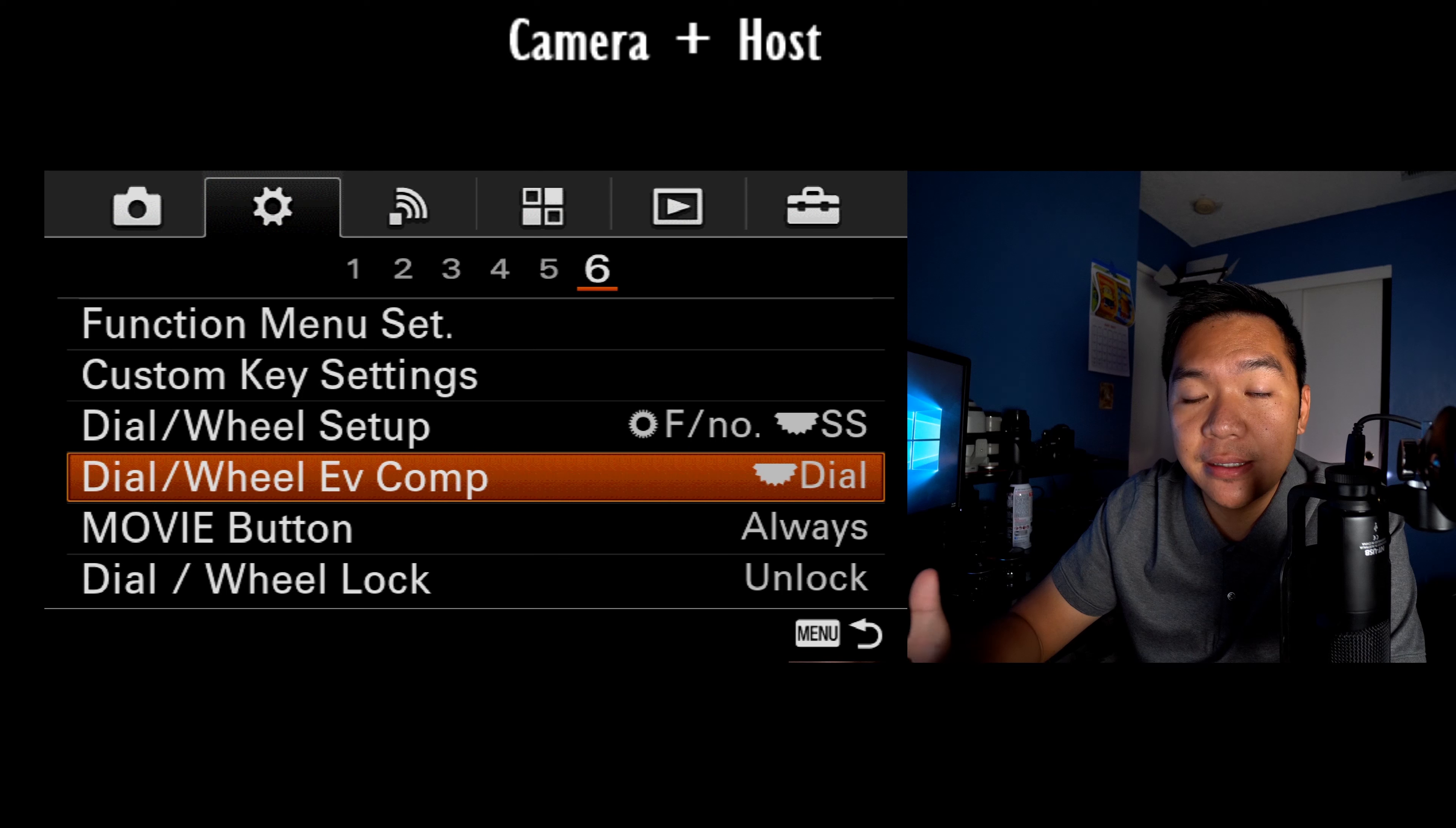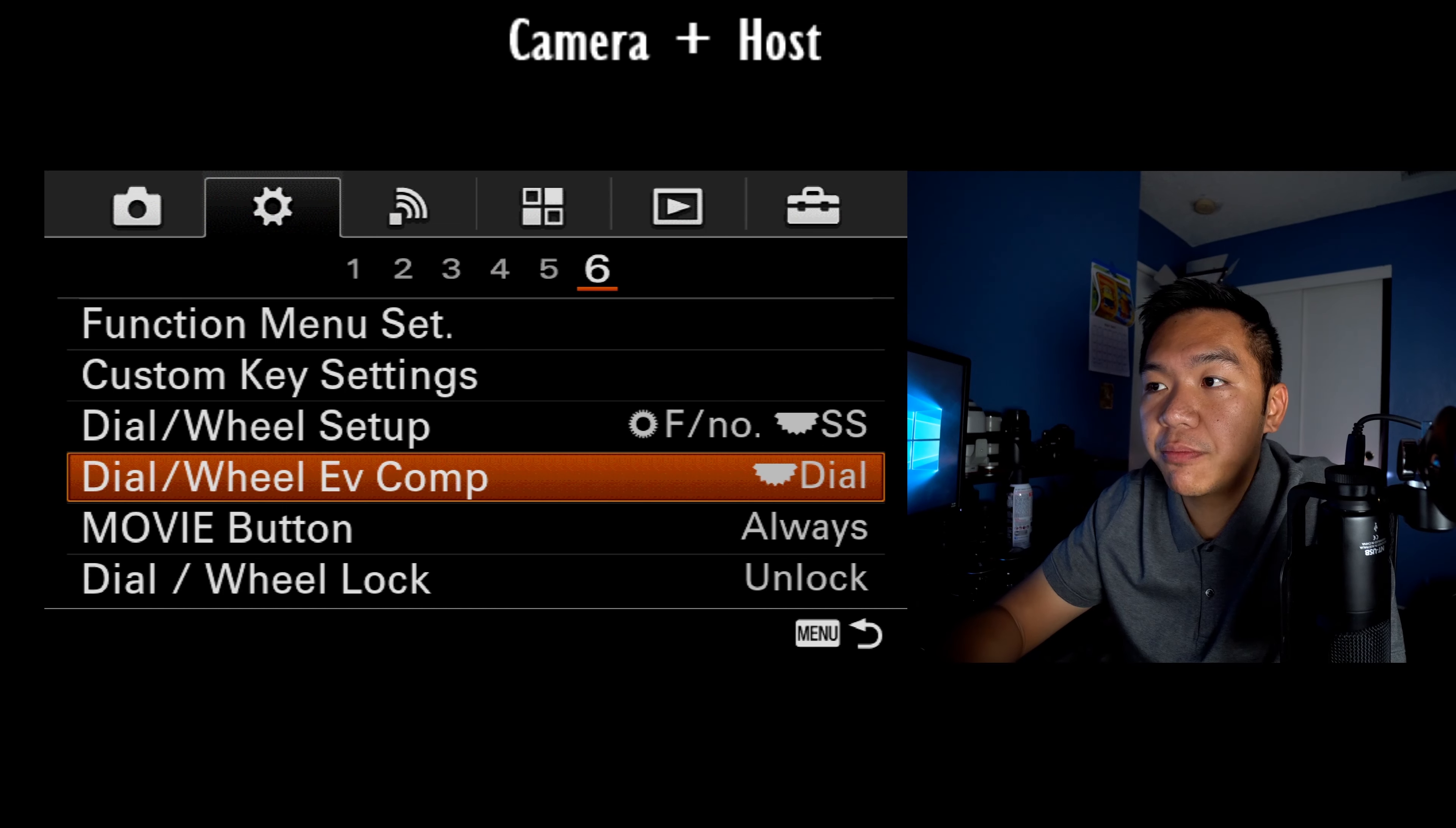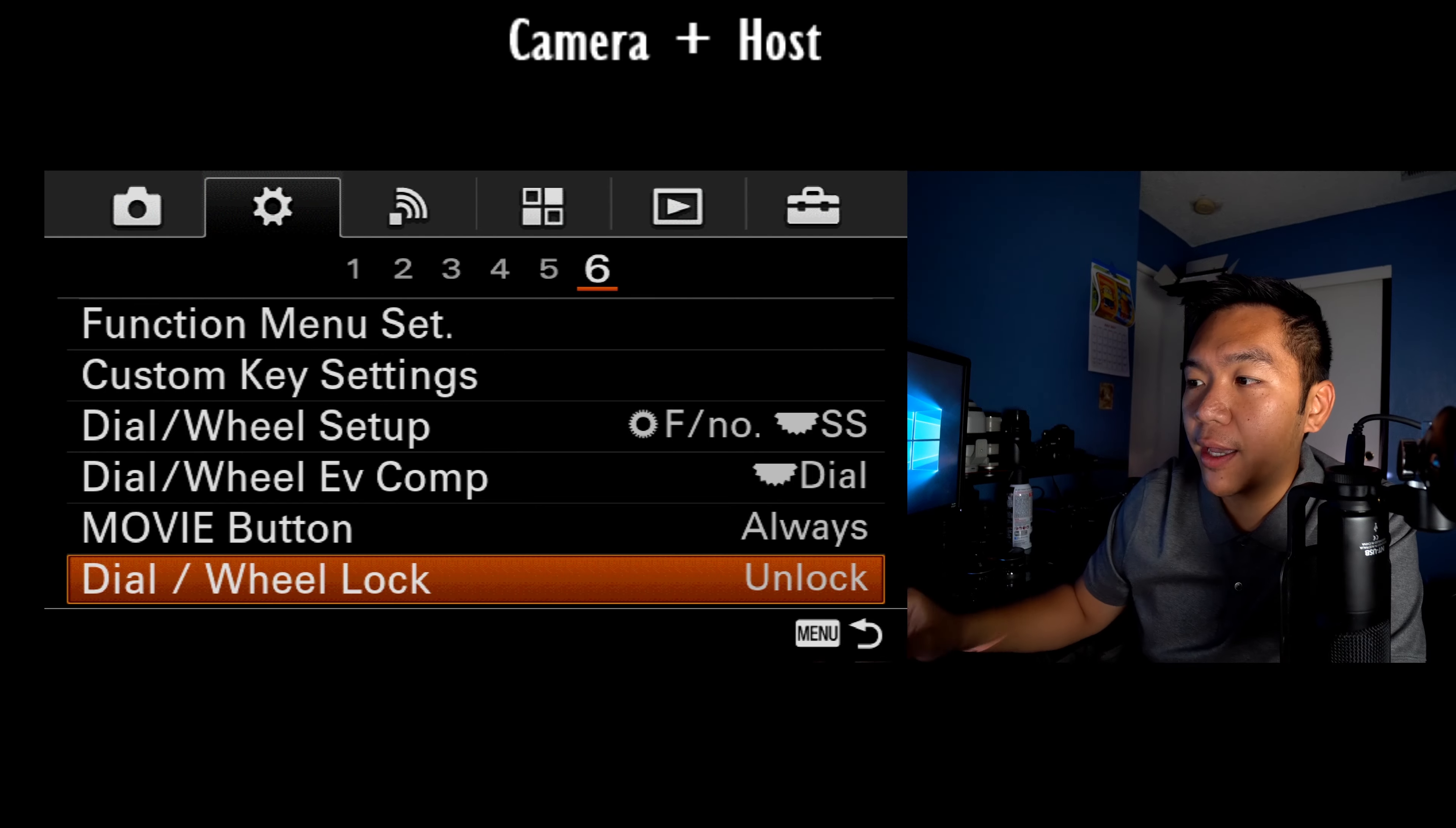you can use this like the A7 series cameras top dial is your exposure compensation button. So basically this top wheel right here becomes your exposure compensation button dial, which I really like. I keep my movie button dial activated at all times. And then make sure this one's unlocked. So you can actually move your dials at any given point.